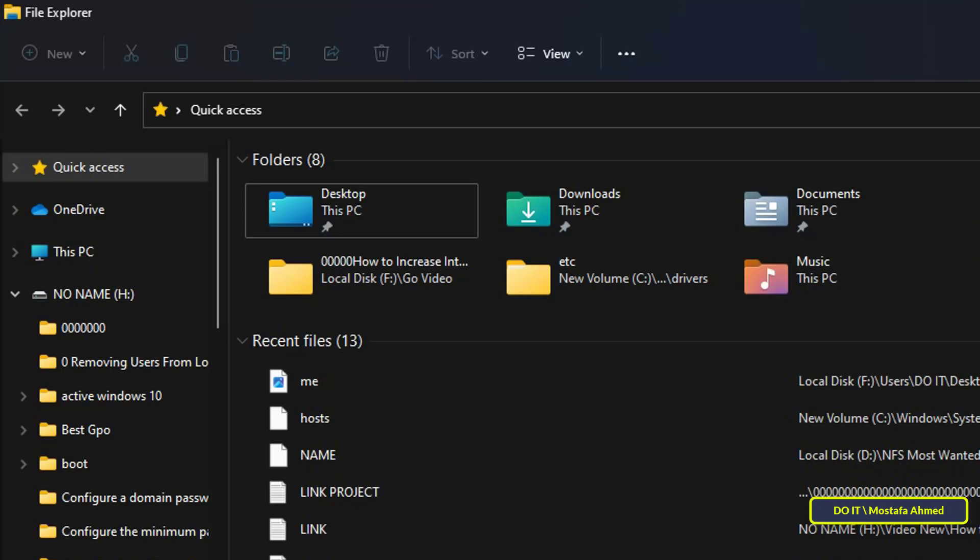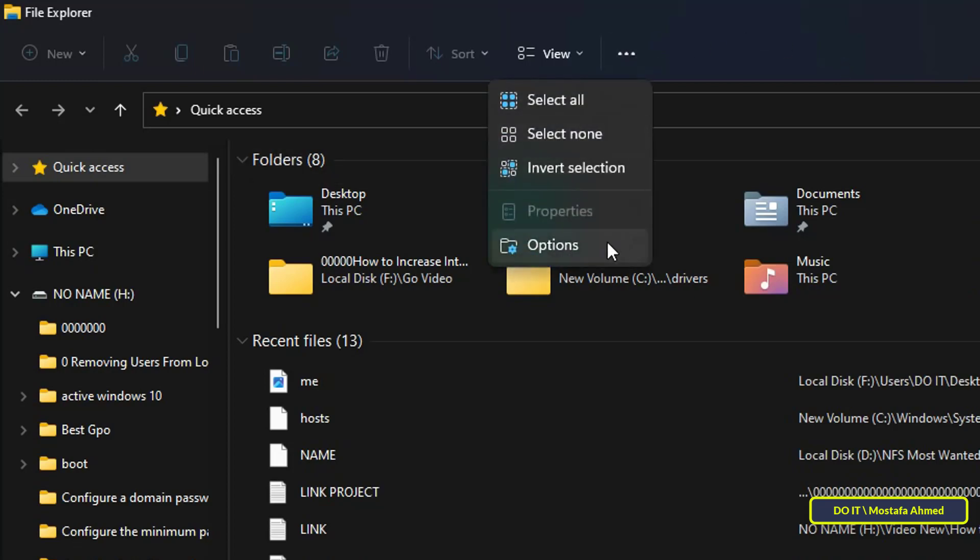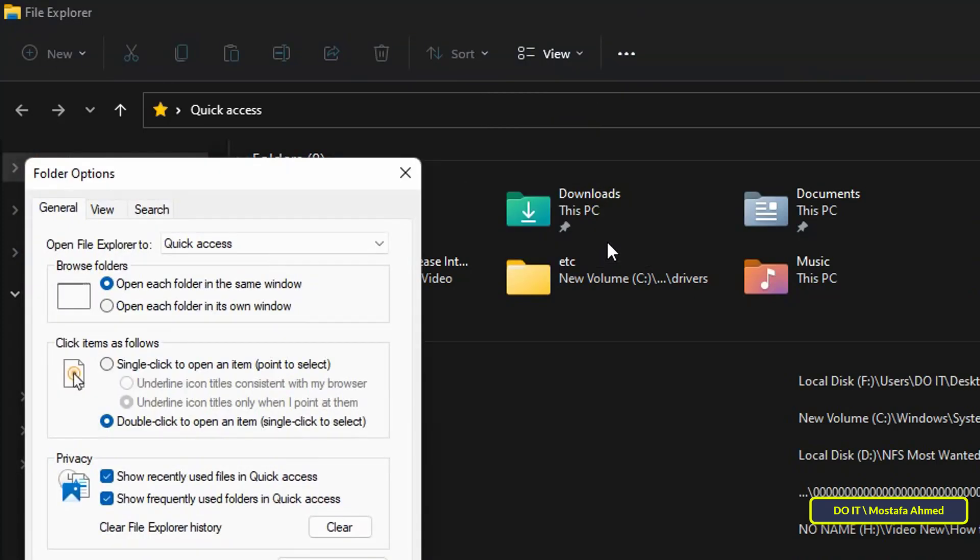To open File Explorer directly on This PC, click on the three dots at the top of the File Explorer window and from the menu select Options. This will open the Folder Options window.